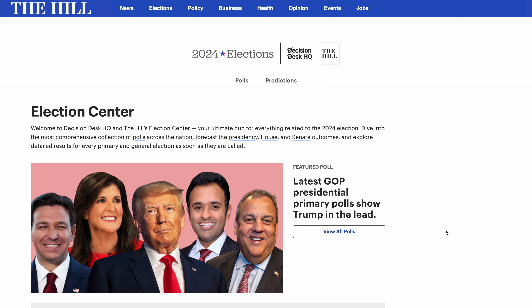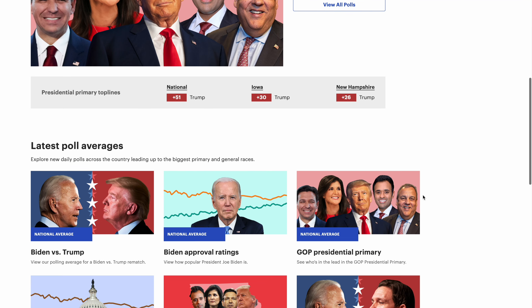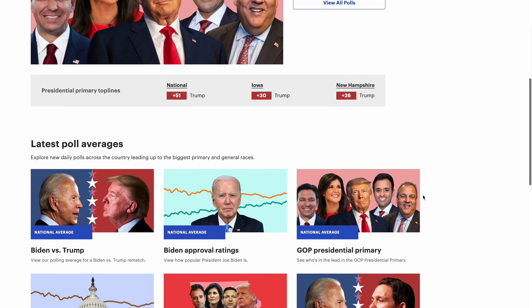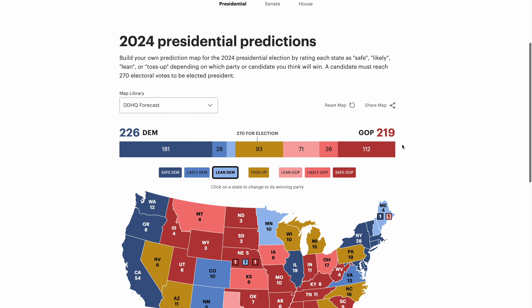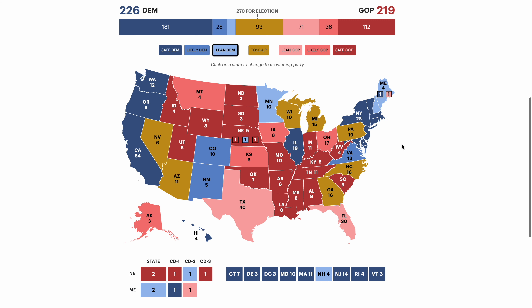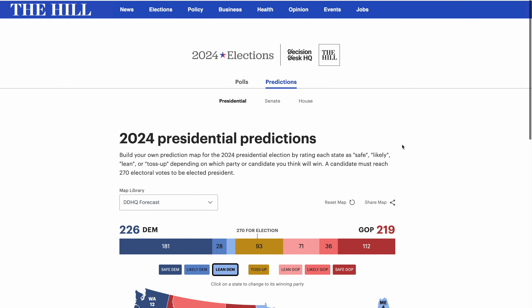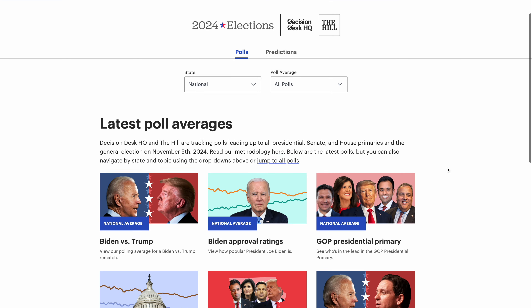Hey guys, welcome back to another video from the Decision Desk HQ YouTube channel. My name is Ryan Gest, elections data fellow here at DDHQ, and I could not be more excited to announce the launch of our brand new website in partnership with The Hill, bringing you polling averages across all of the key 2024 races, as well as a customizable build-your-own 2024 election prediction map page.